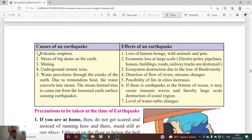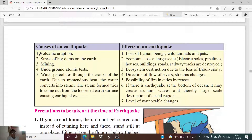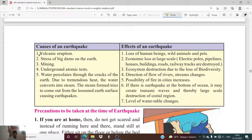The second cause is stress of big dams on the earth. A very huge amount of water is stored in dams, and that stored water develops stress on the earth's surface. Due to that stress, seismic waves act differently and there is the possibility of an earthquake.